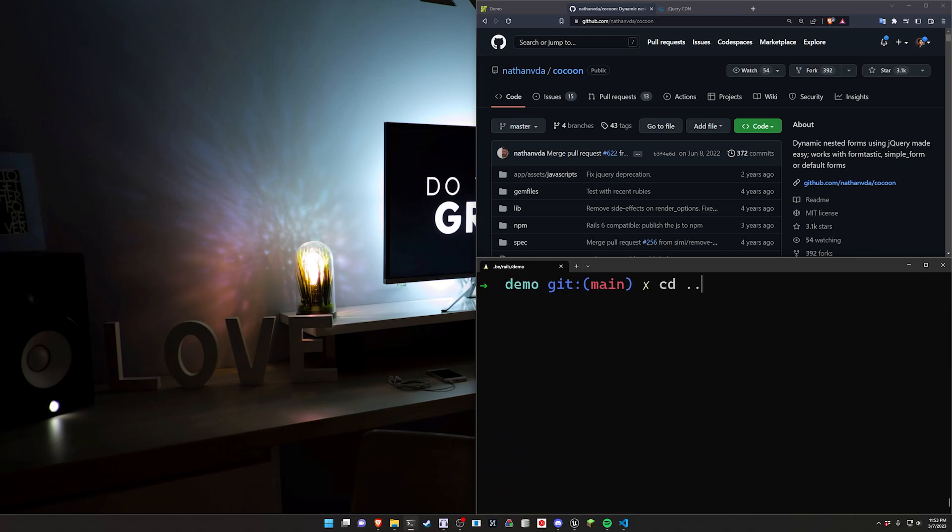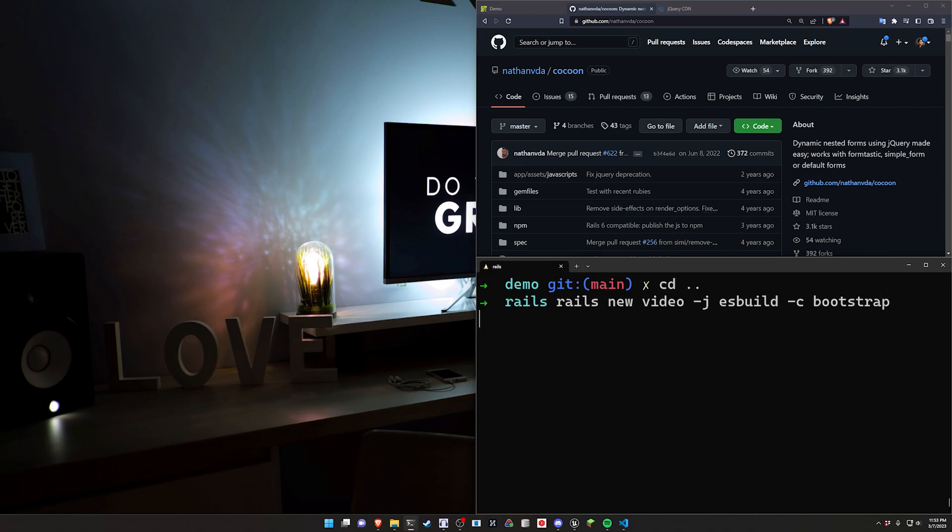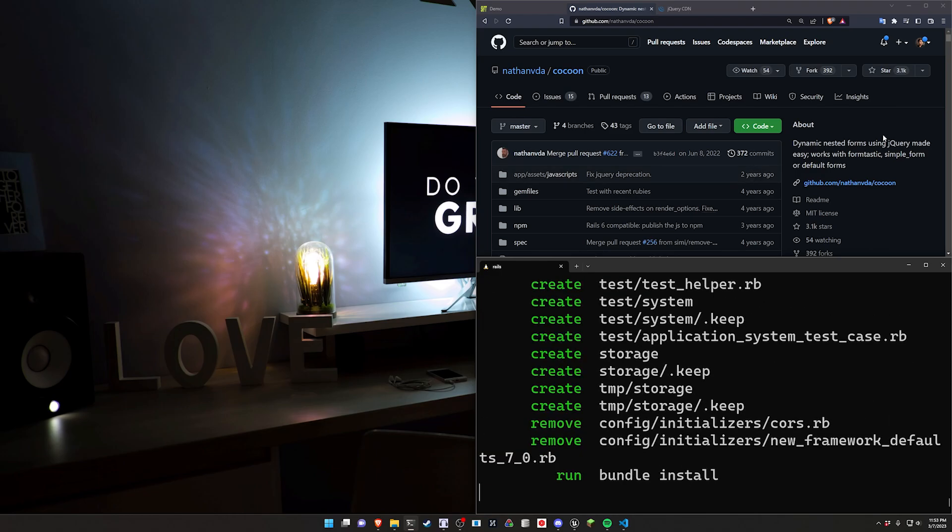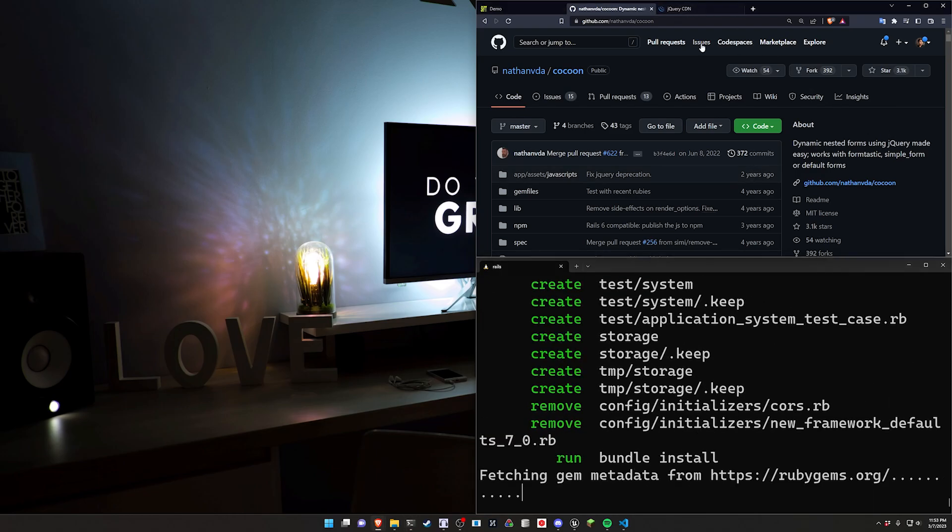We're going to cd out of our demo and do a Rails new video and for this I'm going to be using a dash j of esbuild and a dash c of bootstrap just so that things look a little bit fancier.